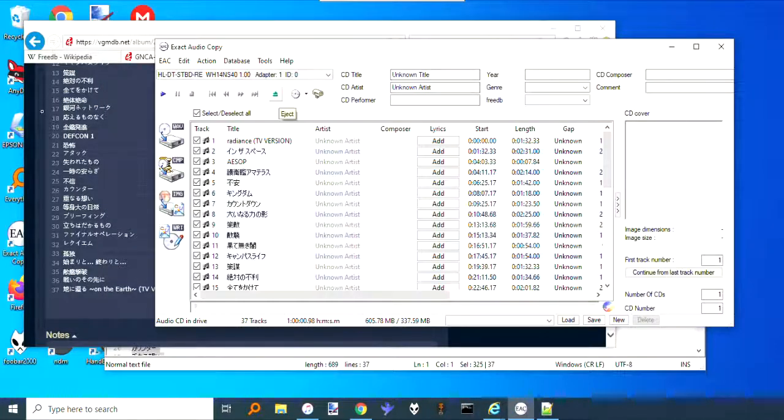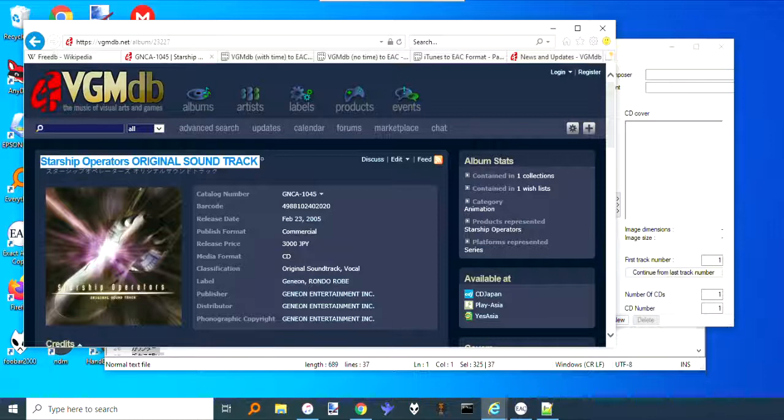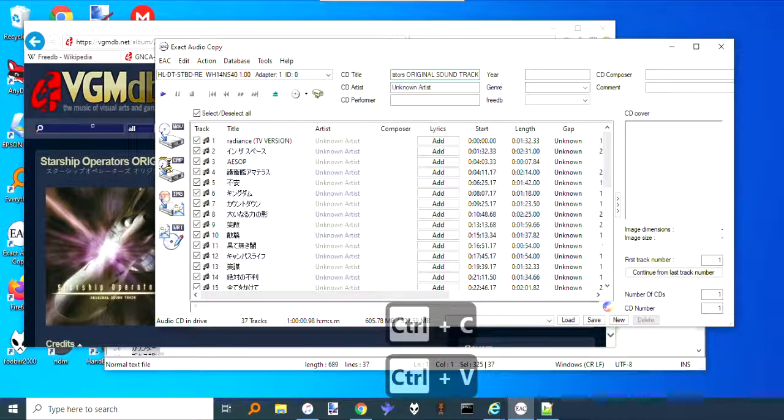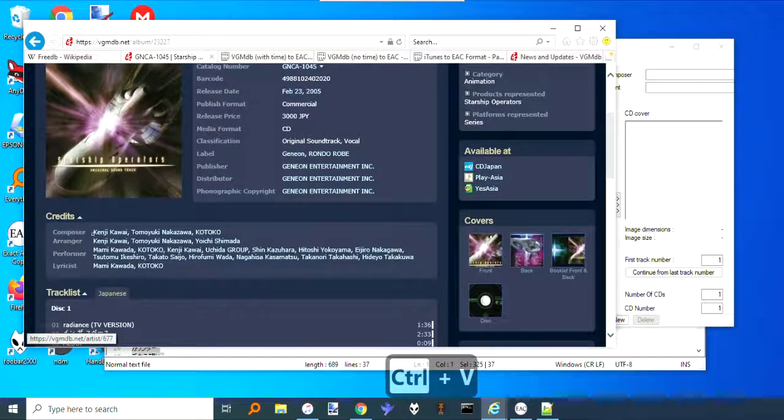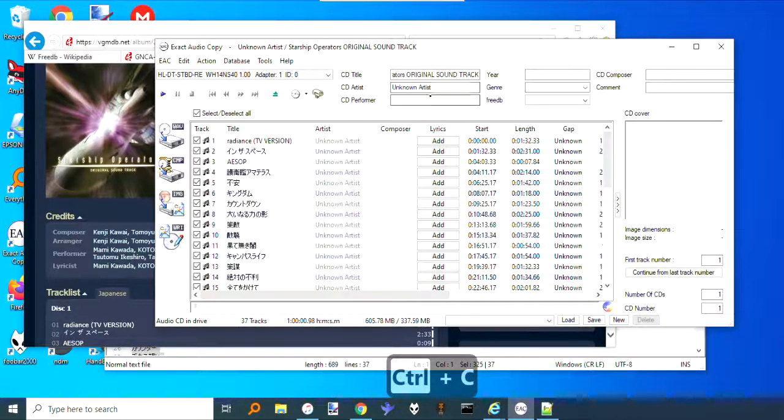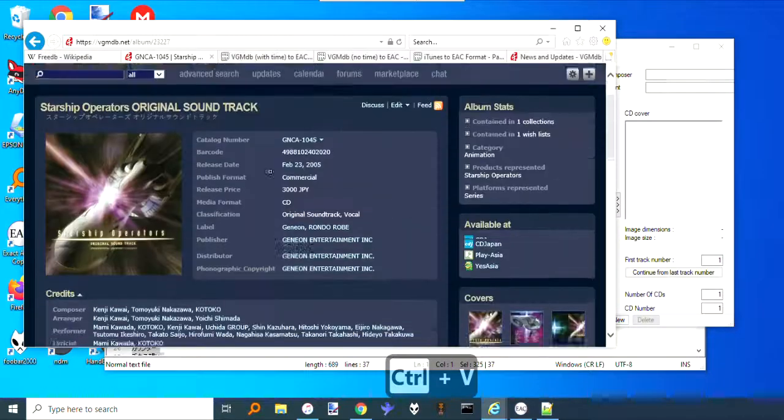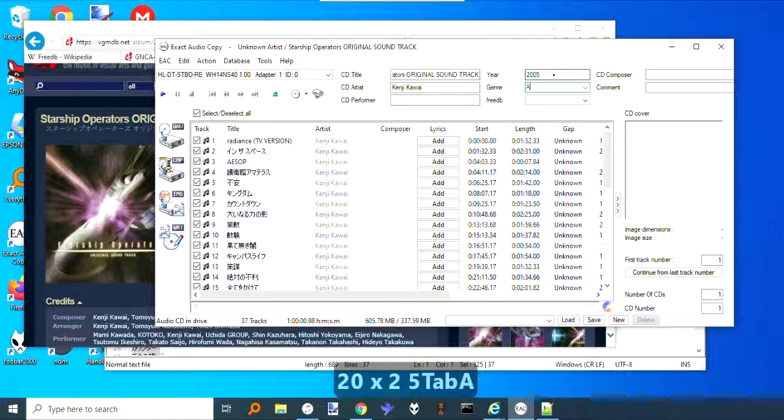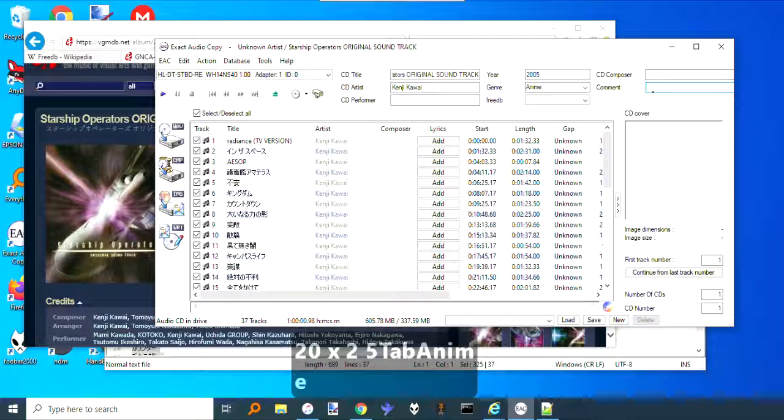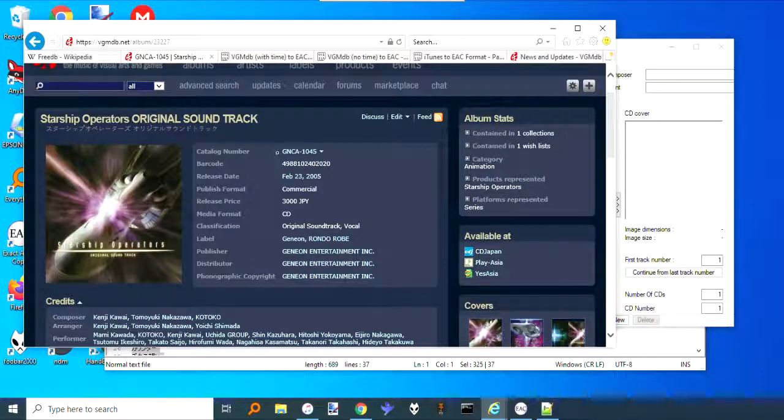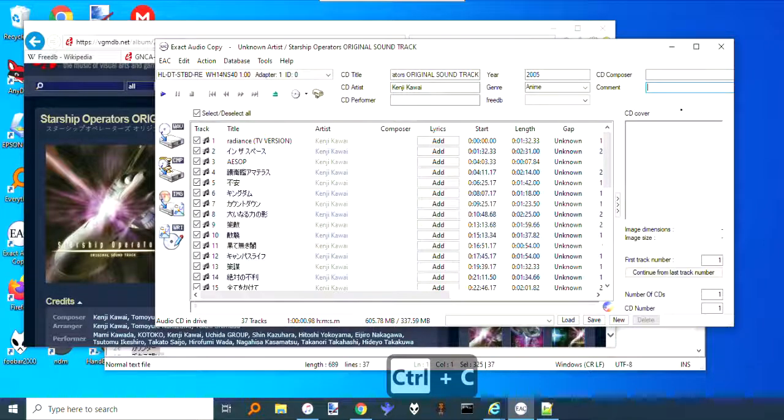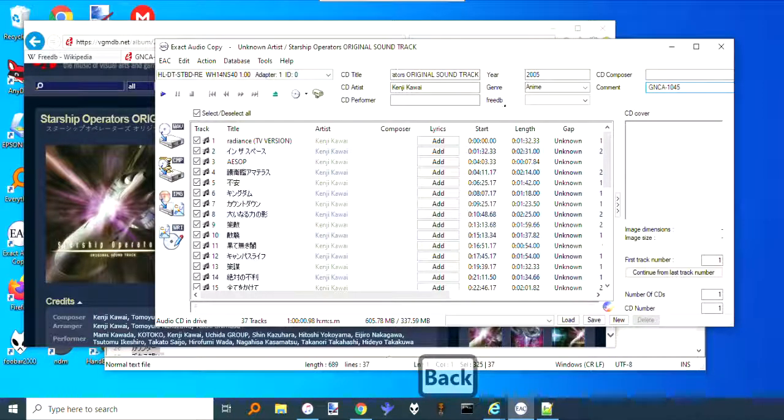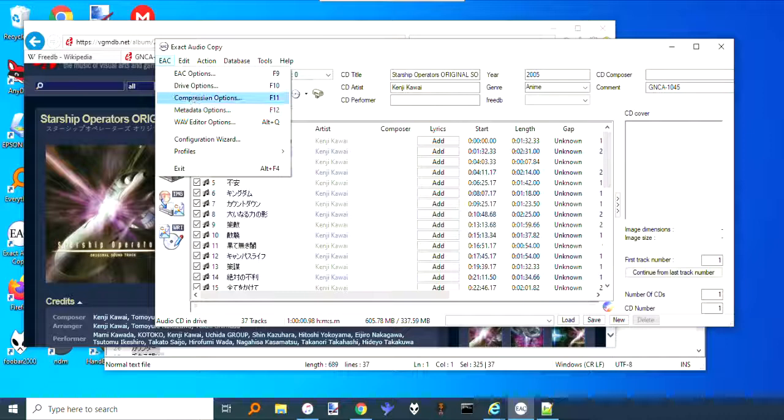For the stuff at the top, you'll just have to copy and paste that in yourself, but that's not too bad. Get the name here. Let's see, the year this was 2005. Okay, that's anime. And then for the comment field, what I like to do is put the catalog ID so that when I load this up in Foobar 2000, it'll transfer over as a catalog ID.